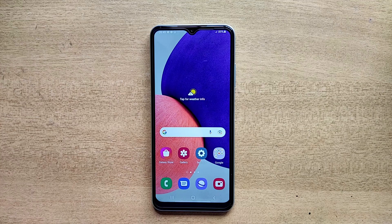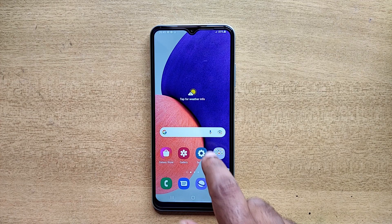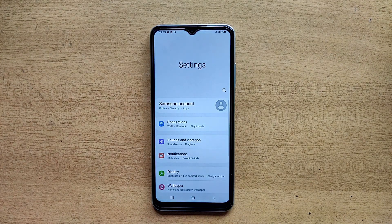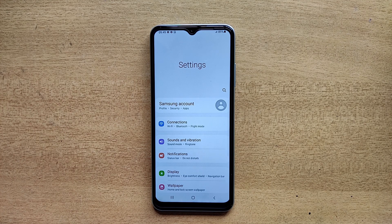Hello guys, welcome to ftopreview.com. In this video we are learning a very simple and quick tutorial of Samsung Galaxy mobile. Open your settings application and please follow my steps to complete this tutorial.